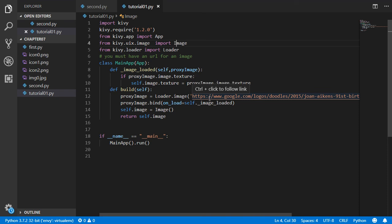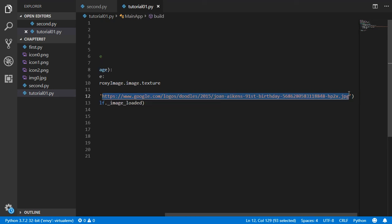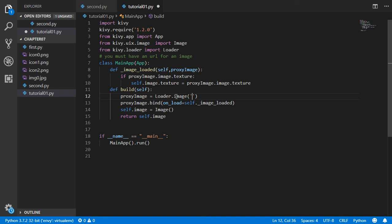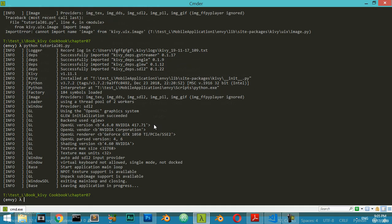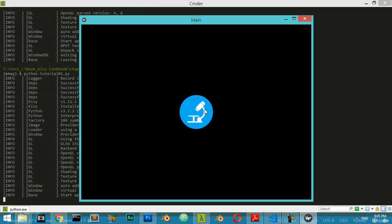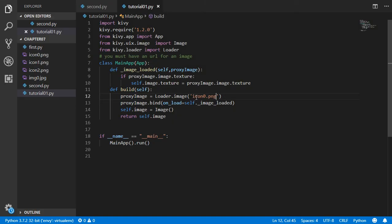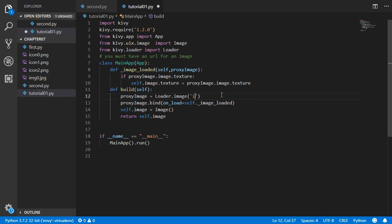There is something else you can do — you can use an image that is actually on your hard drive. For example, we have icon0.png locally. Let's try loading it instead of a URL. The process will be faster because we are using a local image. We close and rerun the file.